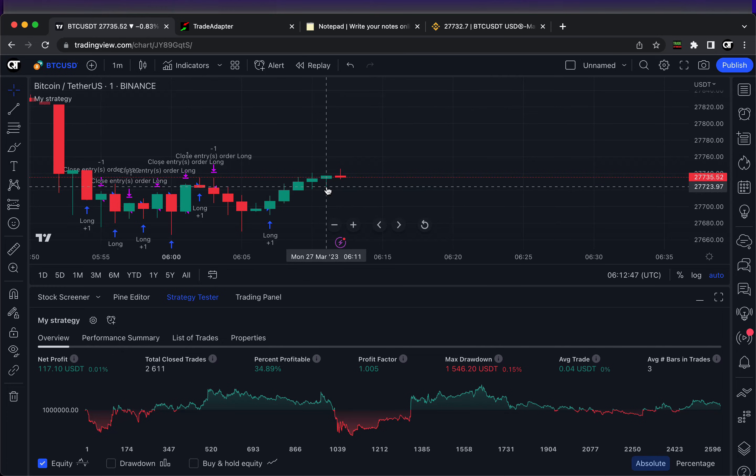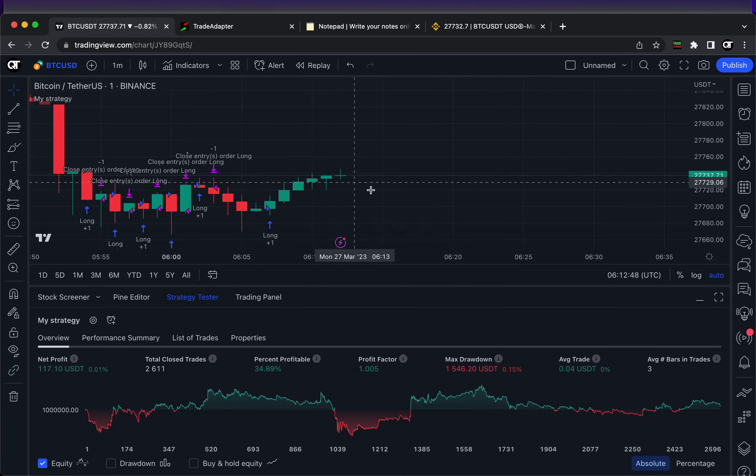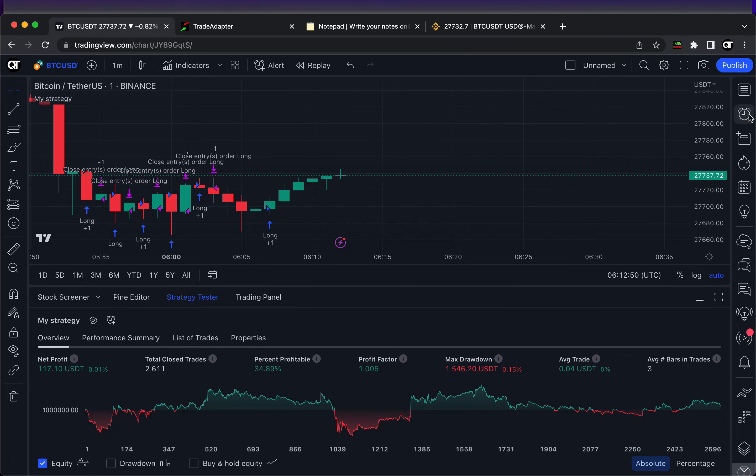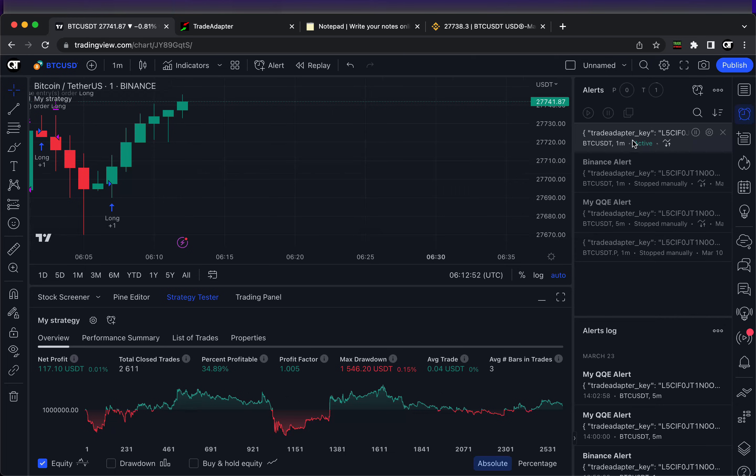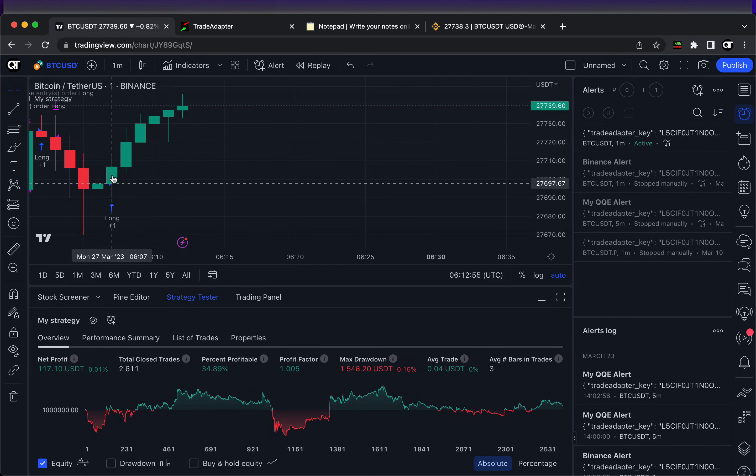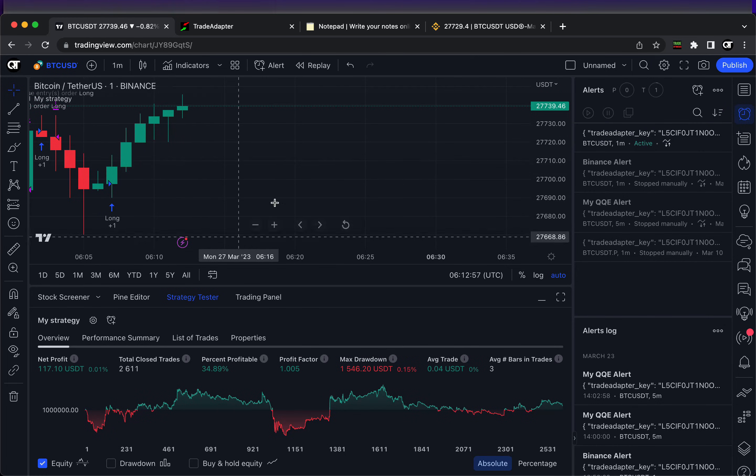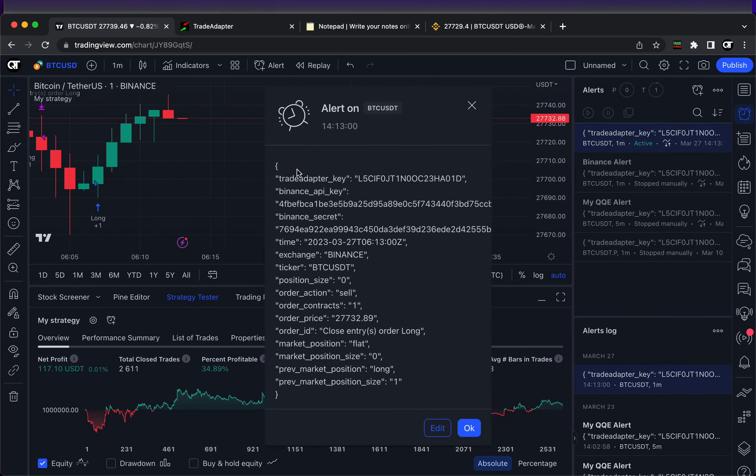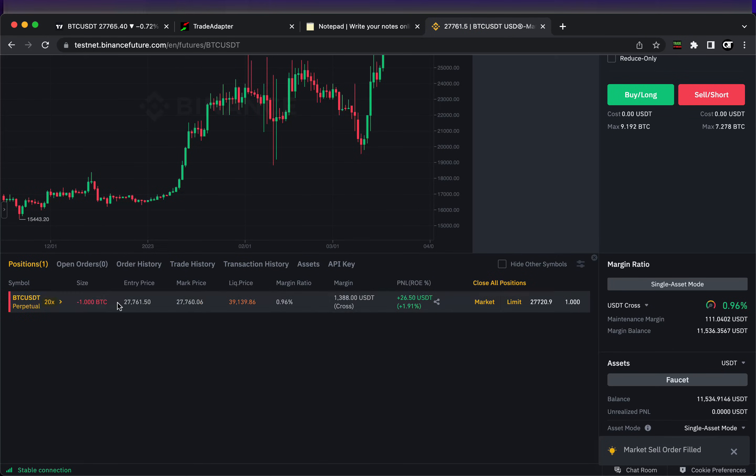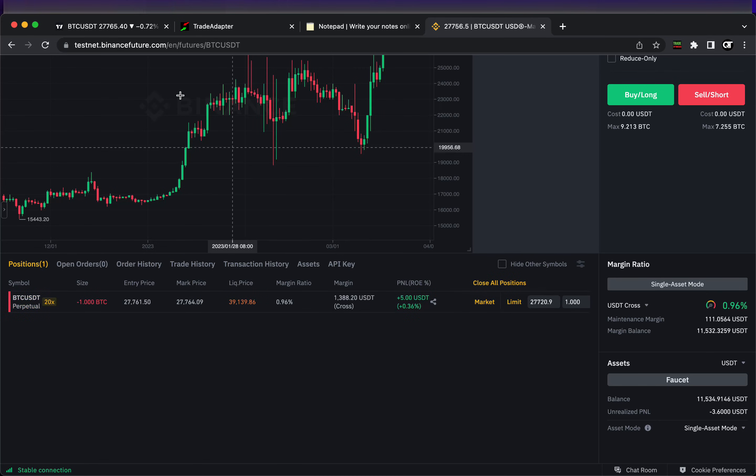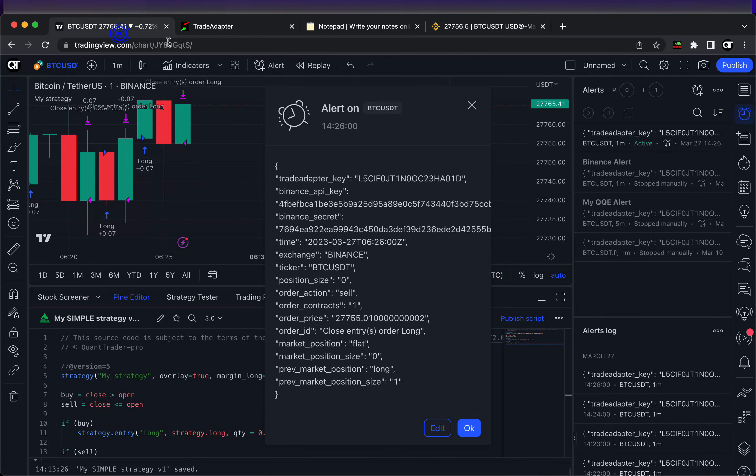That's it. As soon as we have any signals generated by our trading strategy, the signal will be automatically sent to our Binance account and will be executed there. Let's just wait for a bit for the next trading signal. And here we are - we have a signal for sell, and immediately we have an order created in our testnet Binance to sell the Bitcoin. So that's how it's working.